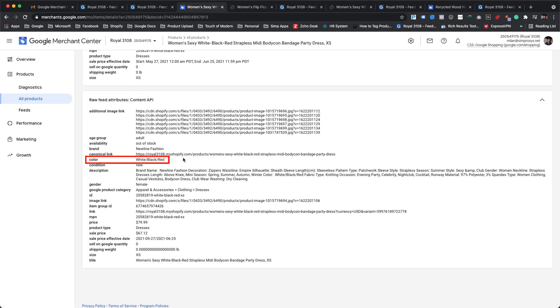With this we have come to the end of the video, as we are done with assigning the color attribute value to our products. Hope this helps. See you on the other side.